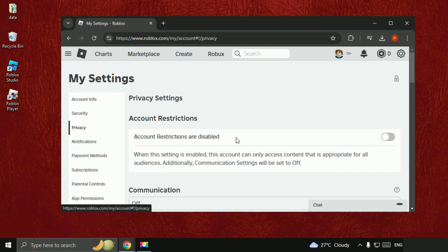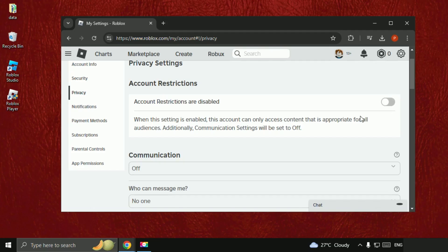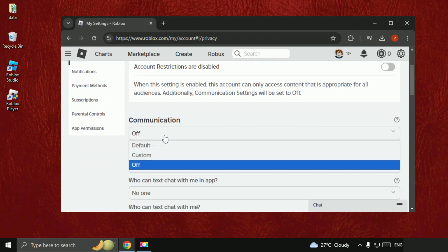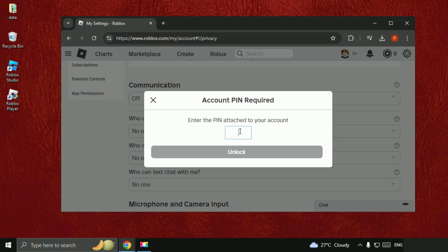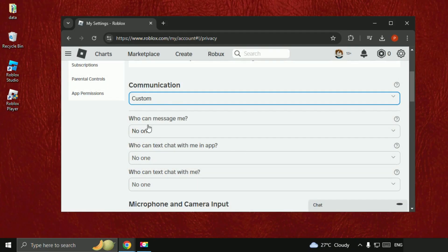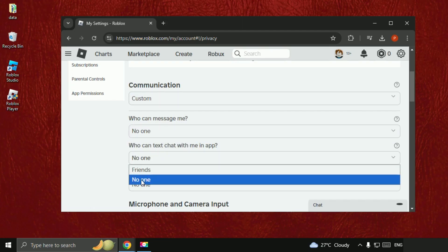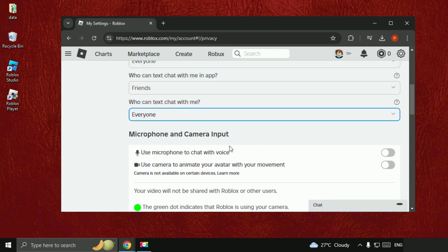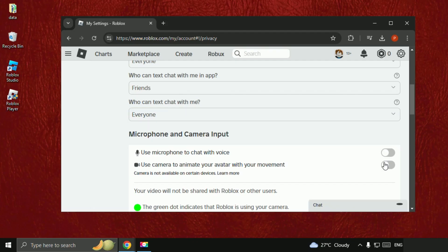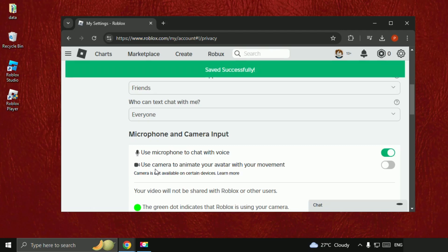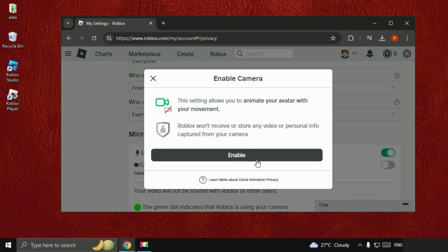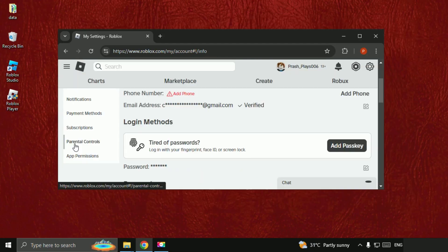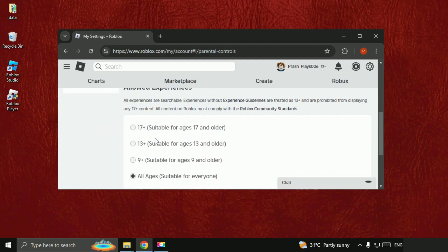Now go to Privacy. Simply disable this option, then go to Communication, select Custom, and enter your code if required. Set who can message you to Everyone, Friends, or Everyone. For microphone and camera input, enable the voice chat microphone option and make sure to enable this one as well.